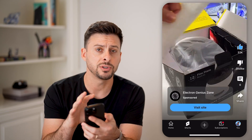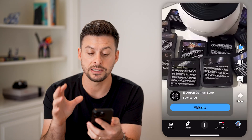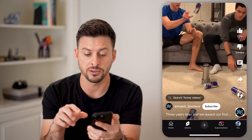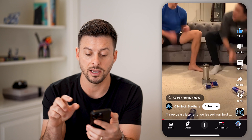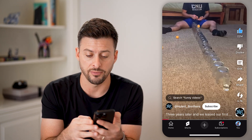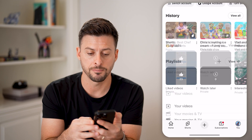You can always go back and see any of the different videos that you have liked, just by tapping on where it says 'You' at the very bottom right.